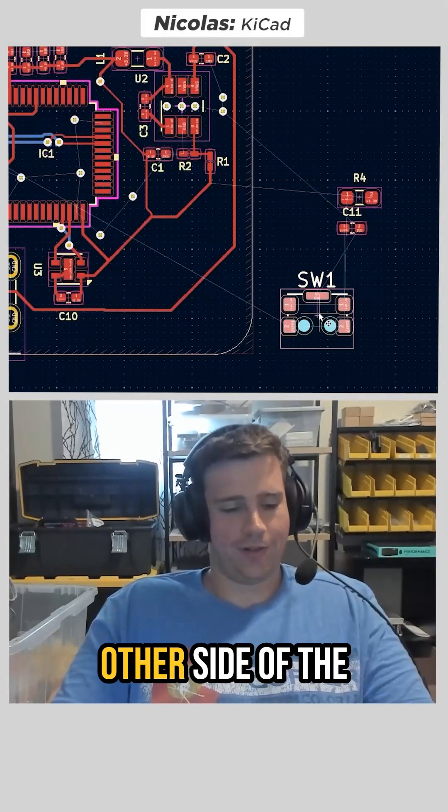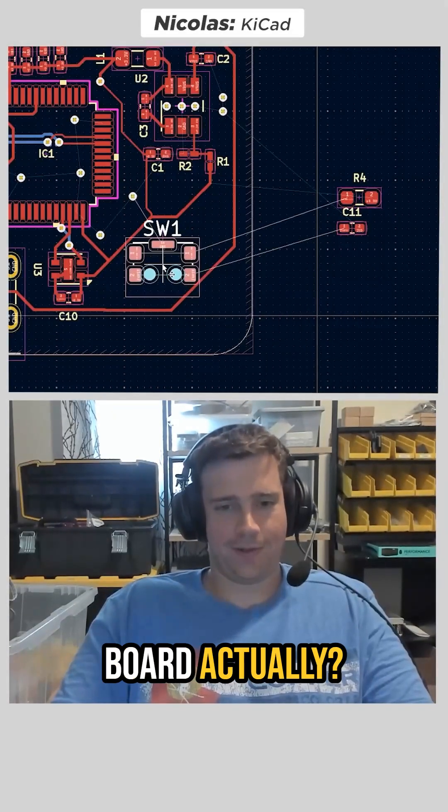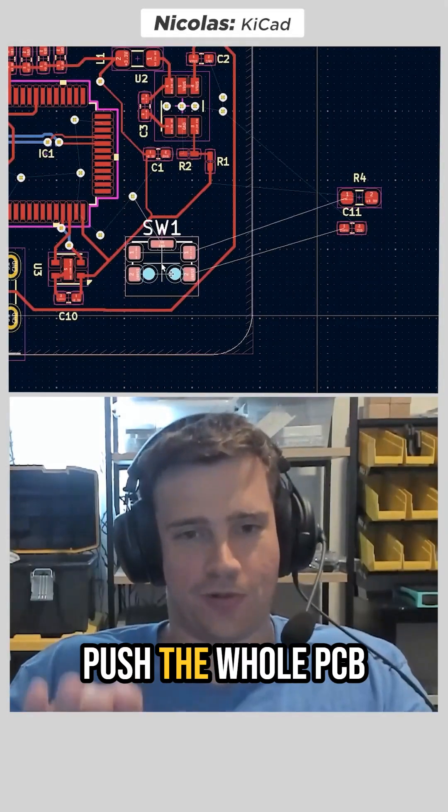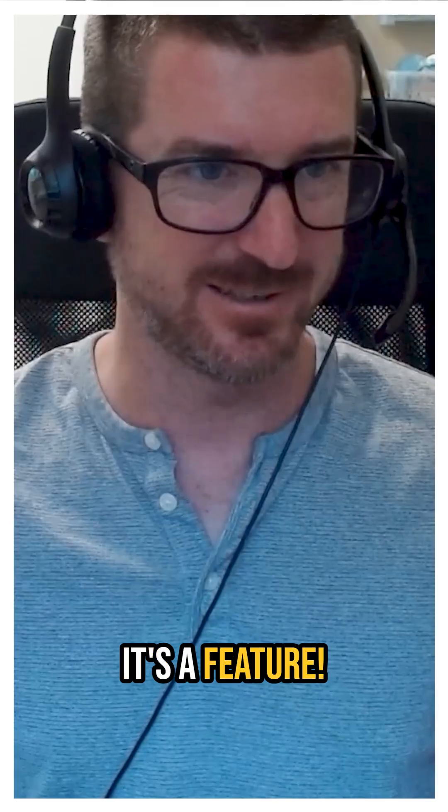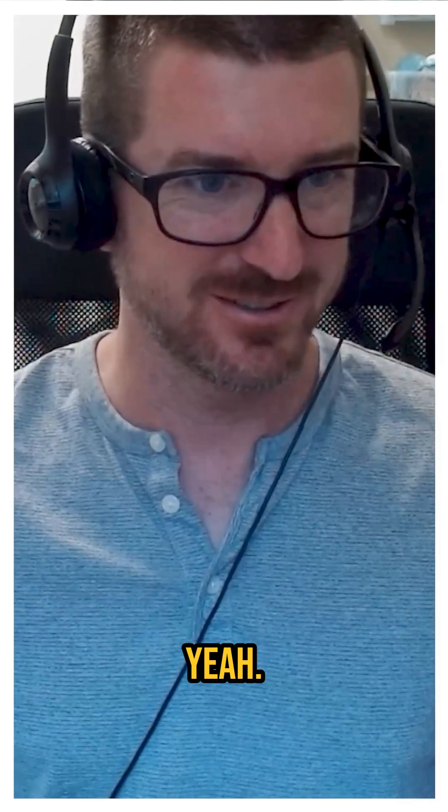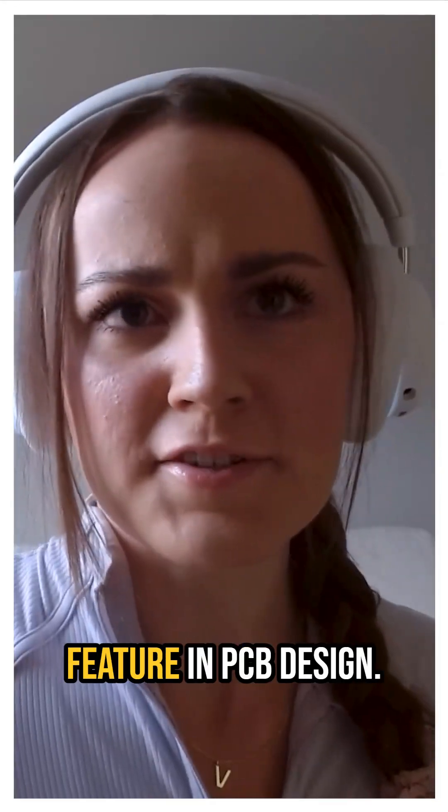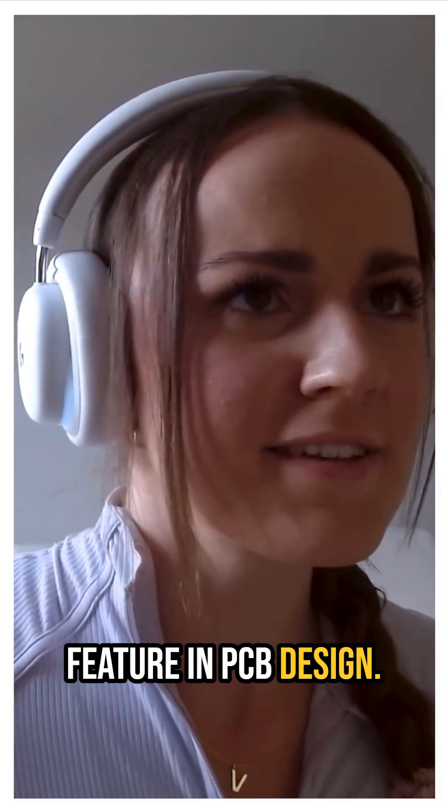Should I put the switch on the other side of the board, actually? Now we have to push the whole PCB down to reset it. It's a feature. Yeah. Everything's a feature in PCB design.